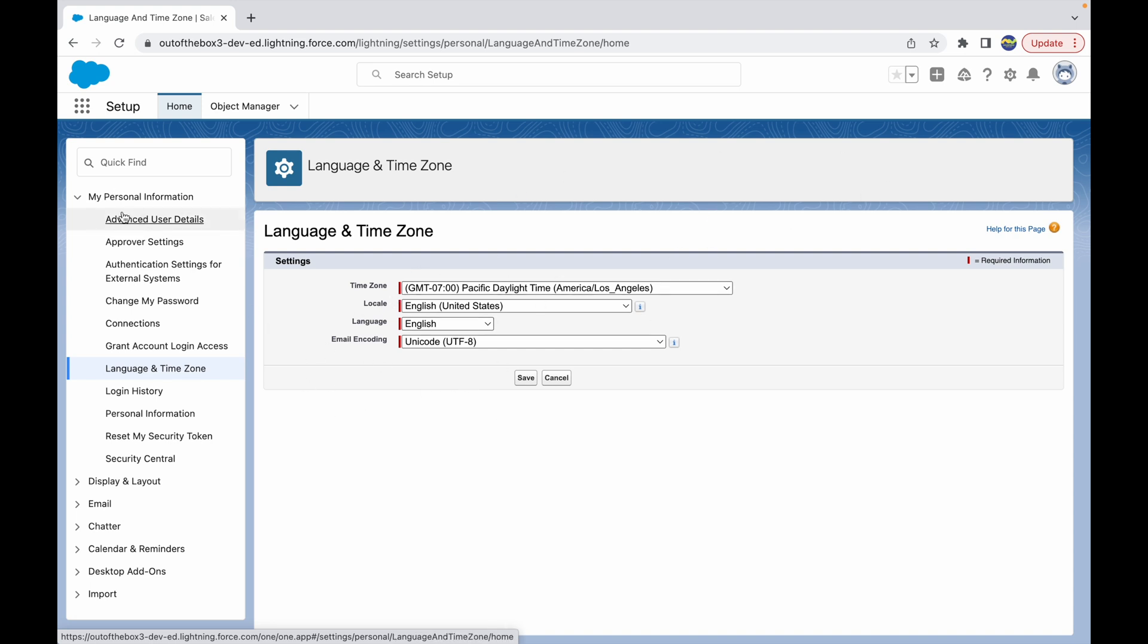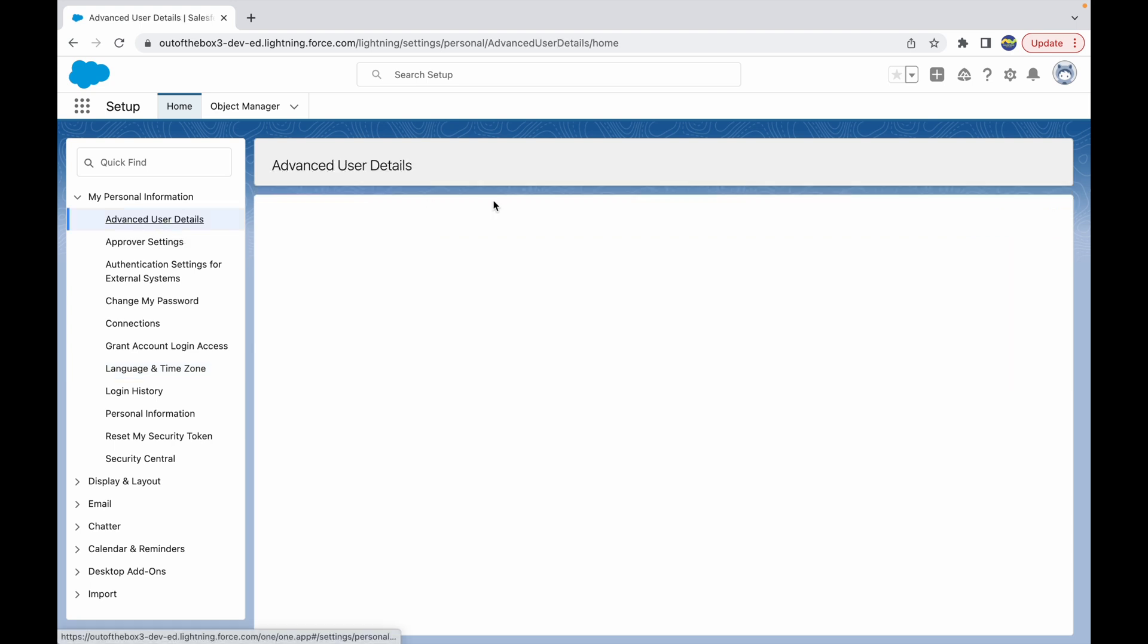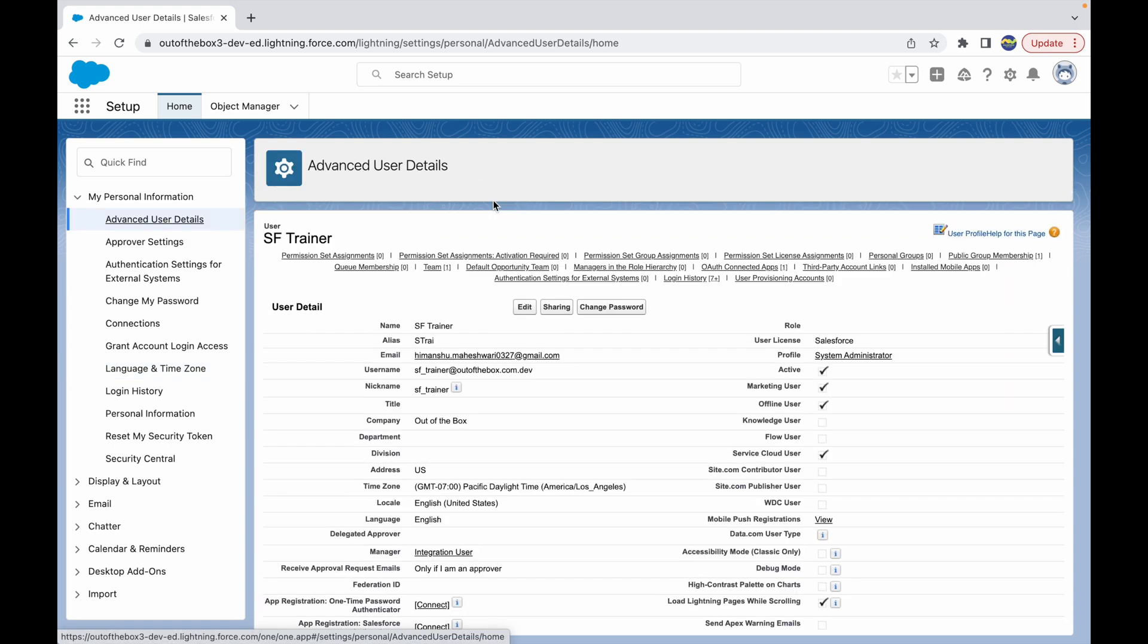Or they can go to the user details page and they can configure it there. All right, that's all for this lecture. Thank you.